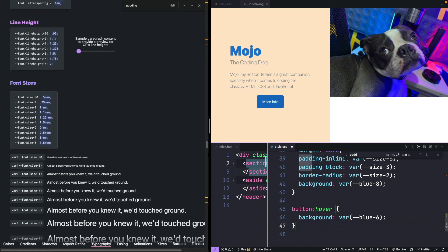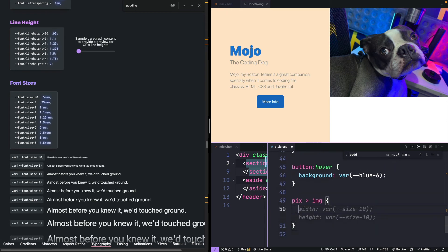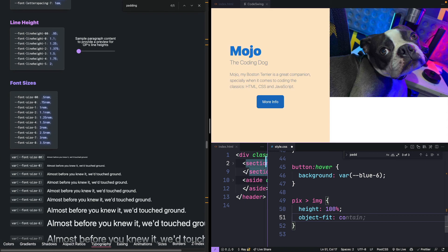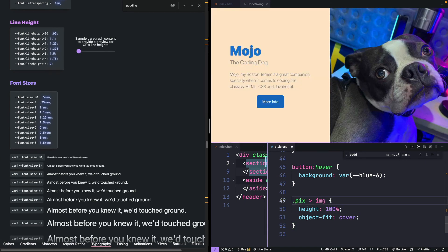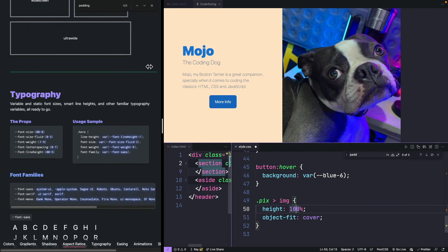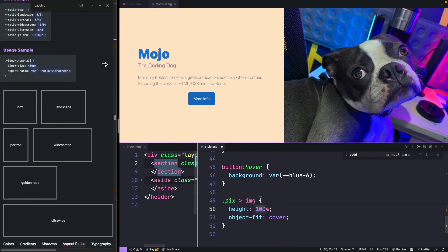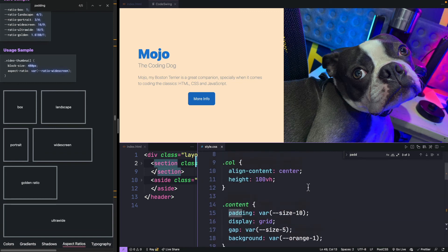And we got to fix the image. Make the object fit and we'll make that cover. And we forgot to put a period here and it will always try to fit in the container that is available for the image.